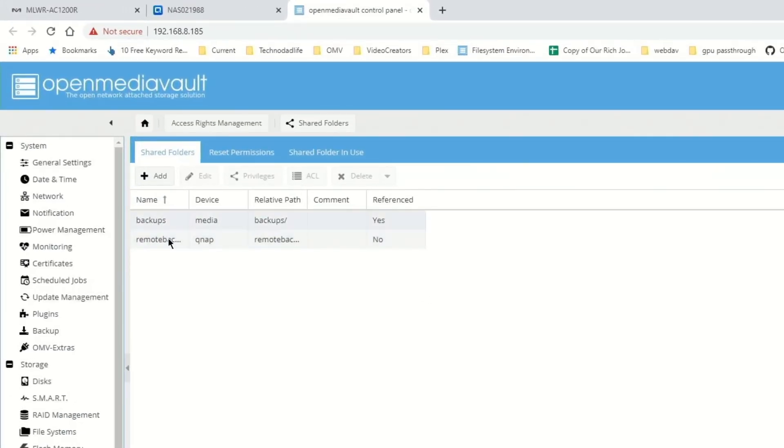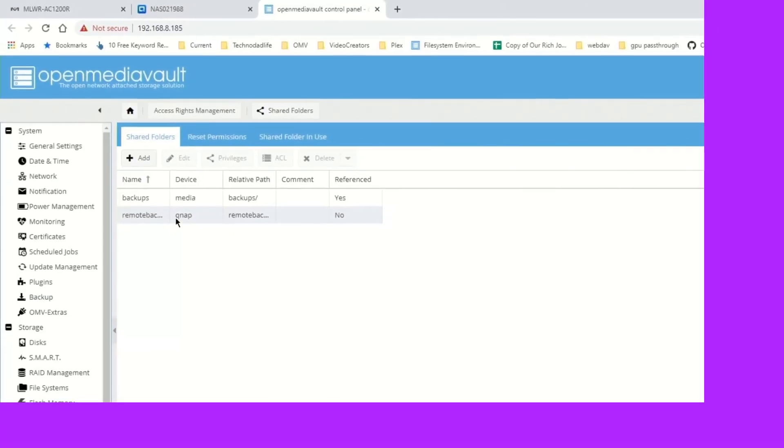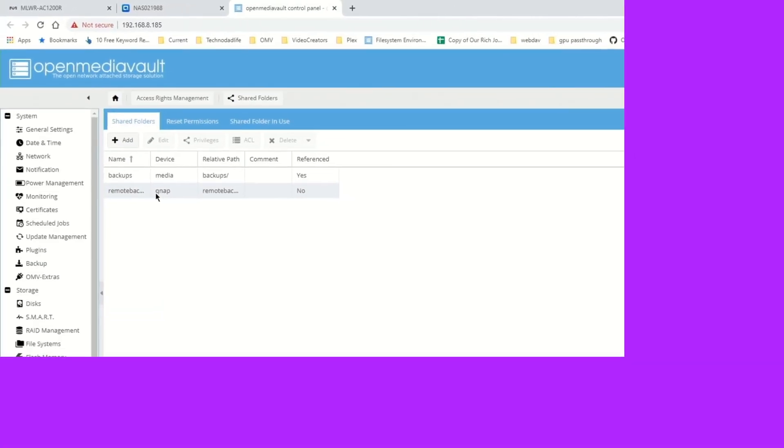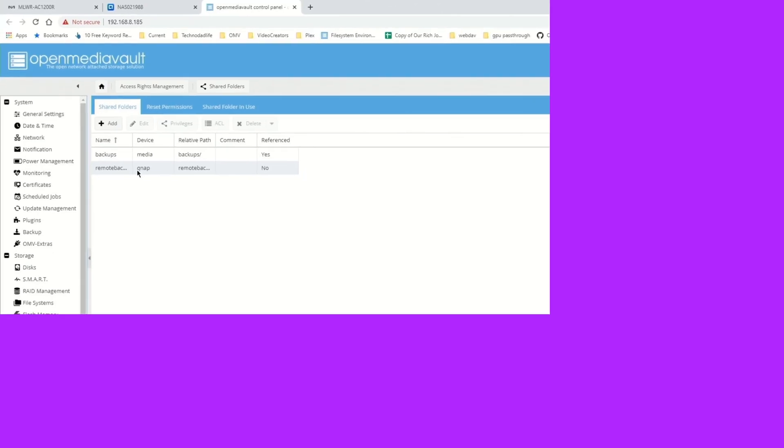Now we can use this QNAP server as a remote backup for our OMV machine. Just a short video today on a feature that most people don't realize is there. If you like this video, make sure you like it, subscribe if you haven't already, and we'll see you next time. Have a great day, bye-bye.